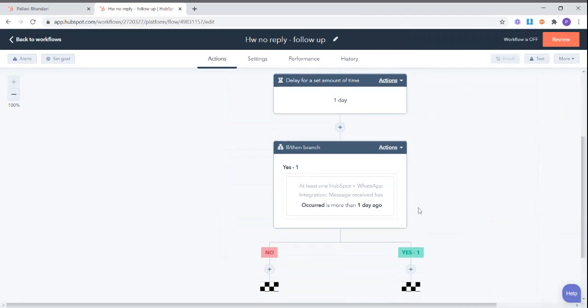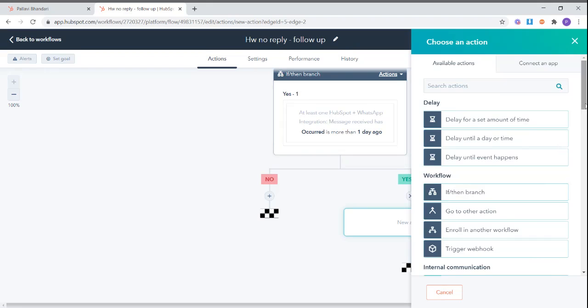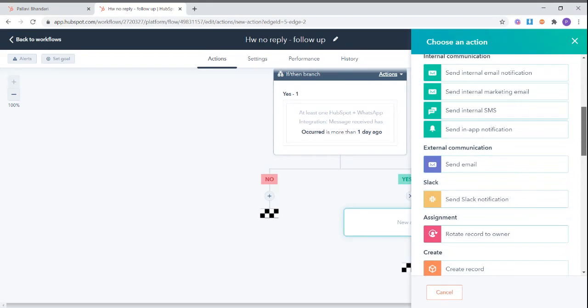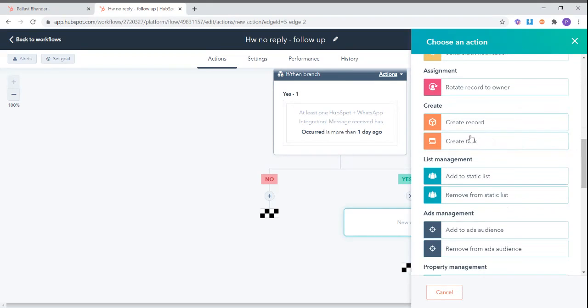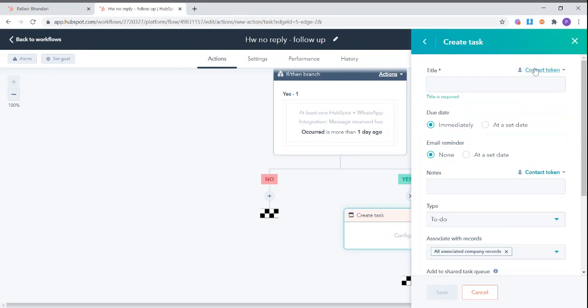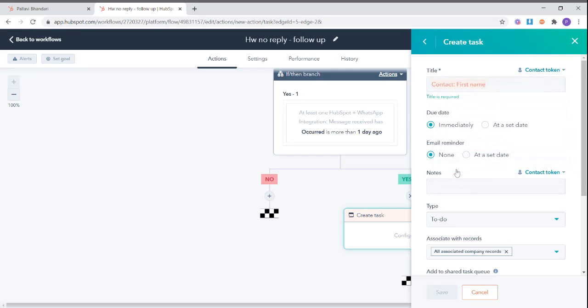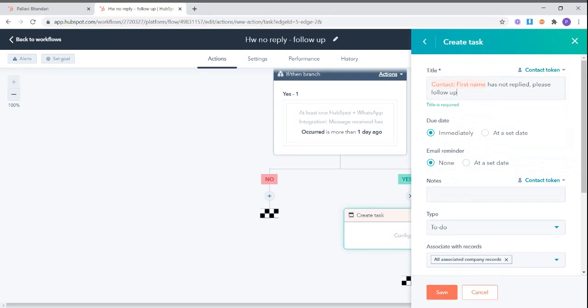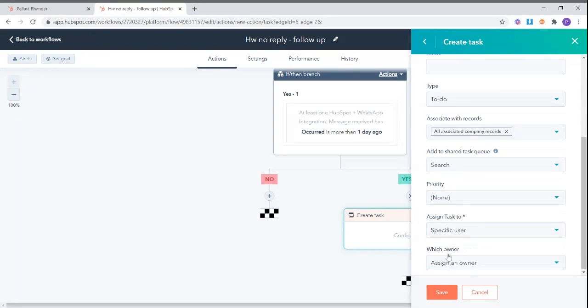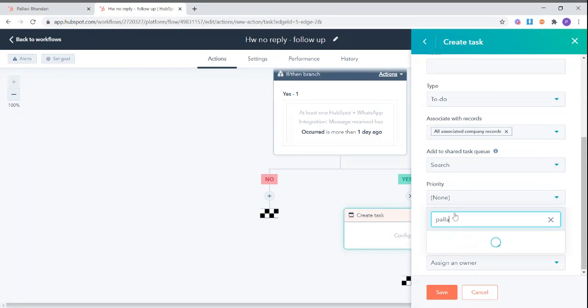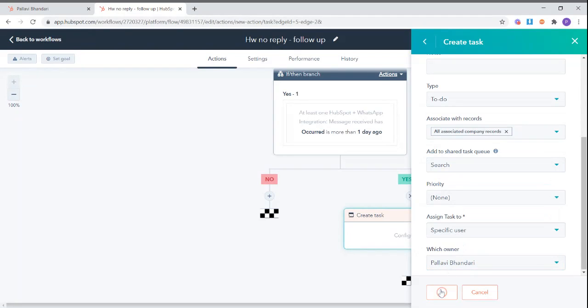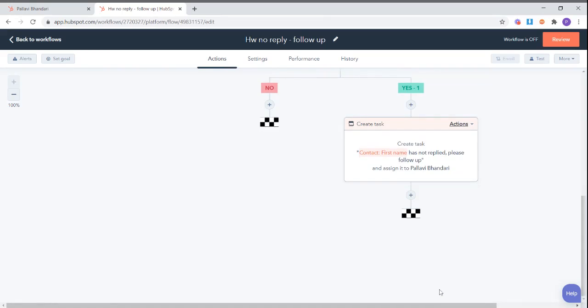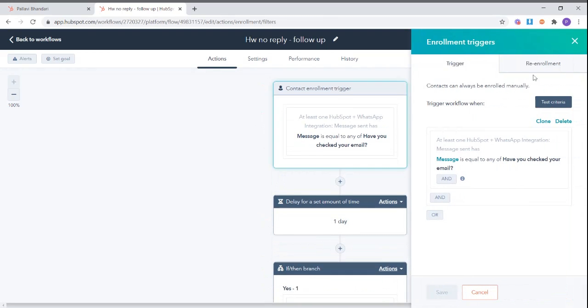So if this is true, if this is yes, then we want to set up a task. So we will create a task and say this contact has not replied, please follow up. Now we can assign it to a specific user. I will assign it to this particular user. Great, now this is all set.